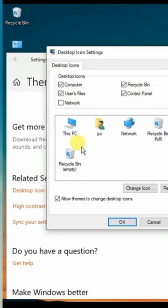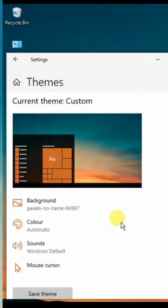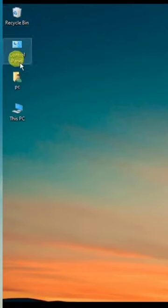You can see that My Computer icon means This PC is shown on your desktop. I hope you will find this video helpful. Thanks for watching.